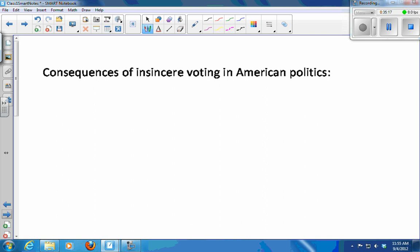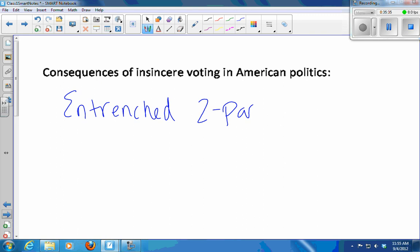Because we have this insincere voting issue in American politics — that whole Ralph Nader thing — the consequence is that we have a really entrenched two-party system. It's really hard for a third candidate to get votes because people don't want to waste their vote on a candidate they don't think can win. So we have this two-party system where it's really hard for anyone else to get votes if you're not part of blue or red.